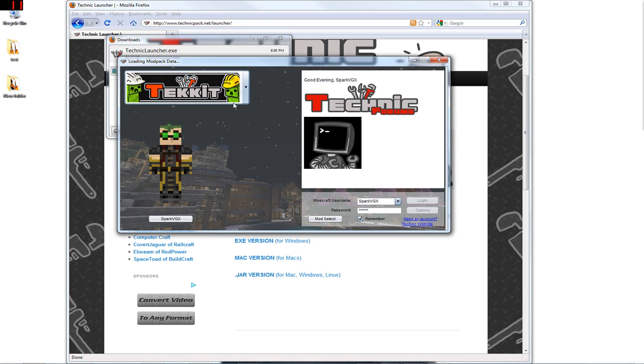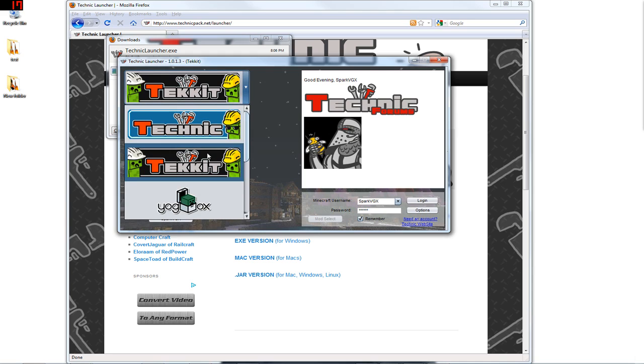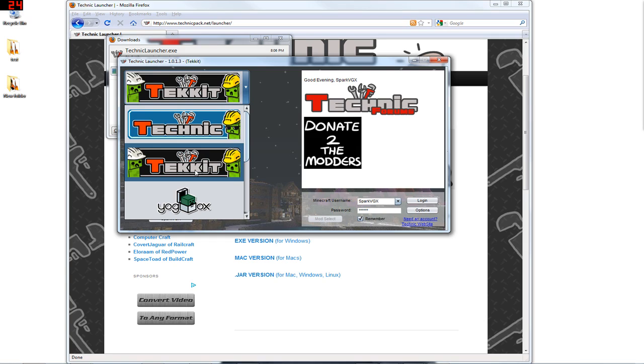For Technic or Tekkit, you've got to make sure that you choose one or the other. Whether or not you want to play on the servers, it has to be Tekkit. Otherwise, it won't let you on.